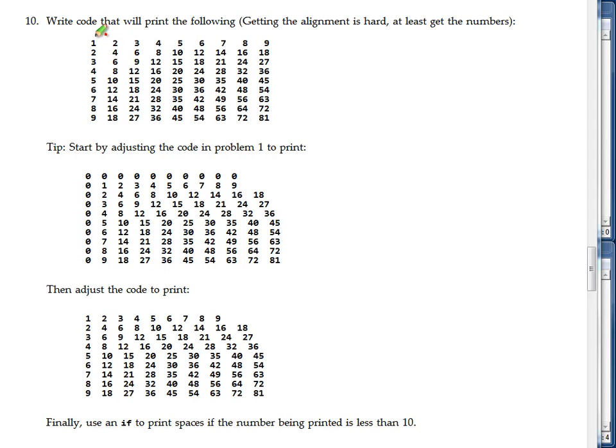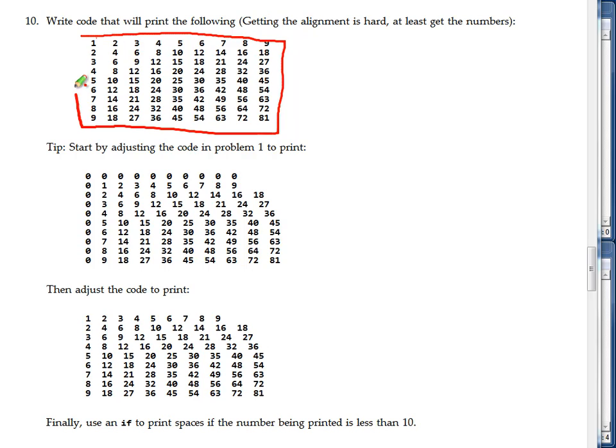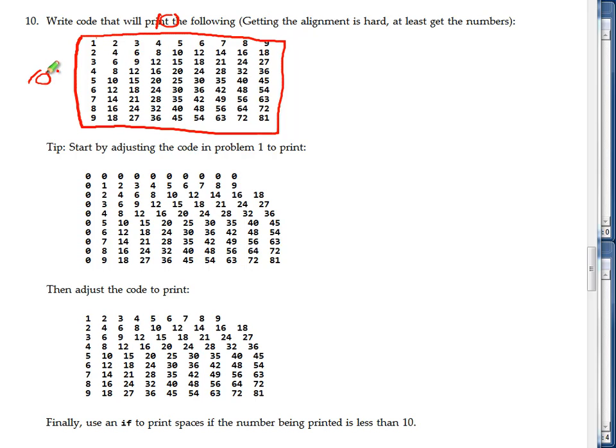Our goal is to print out this set of numbers. This is quite a bit different than what we've done before, but I can see that I've still got a 10 by 10 grid.